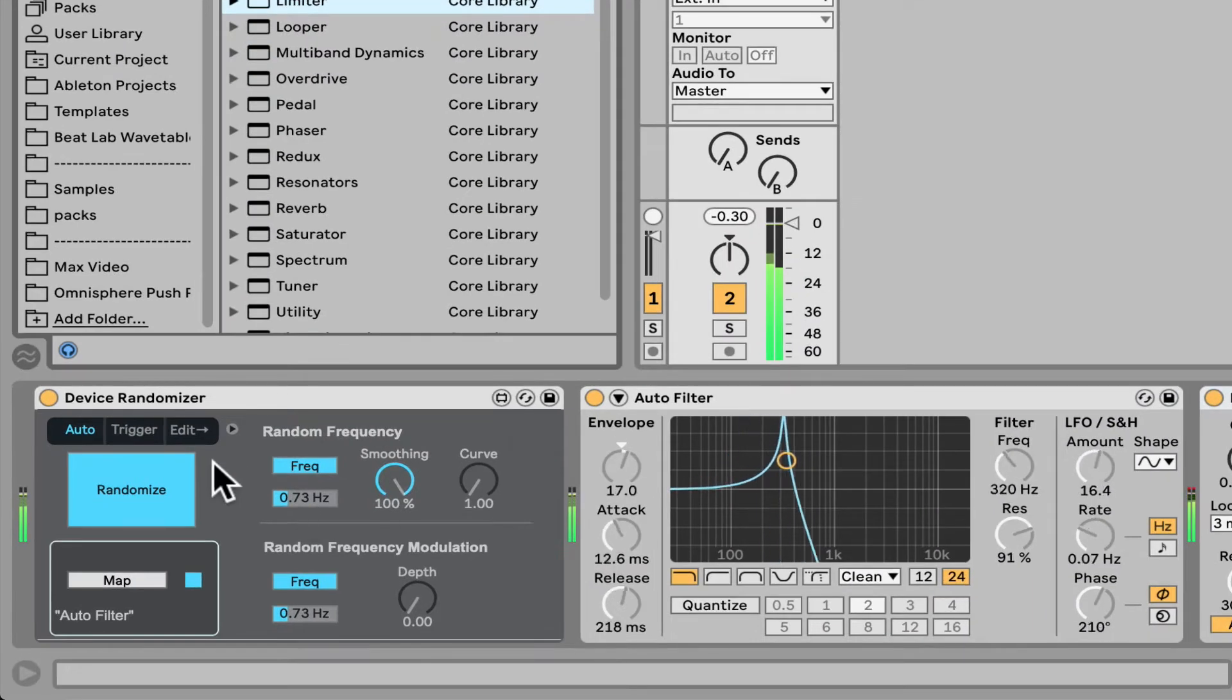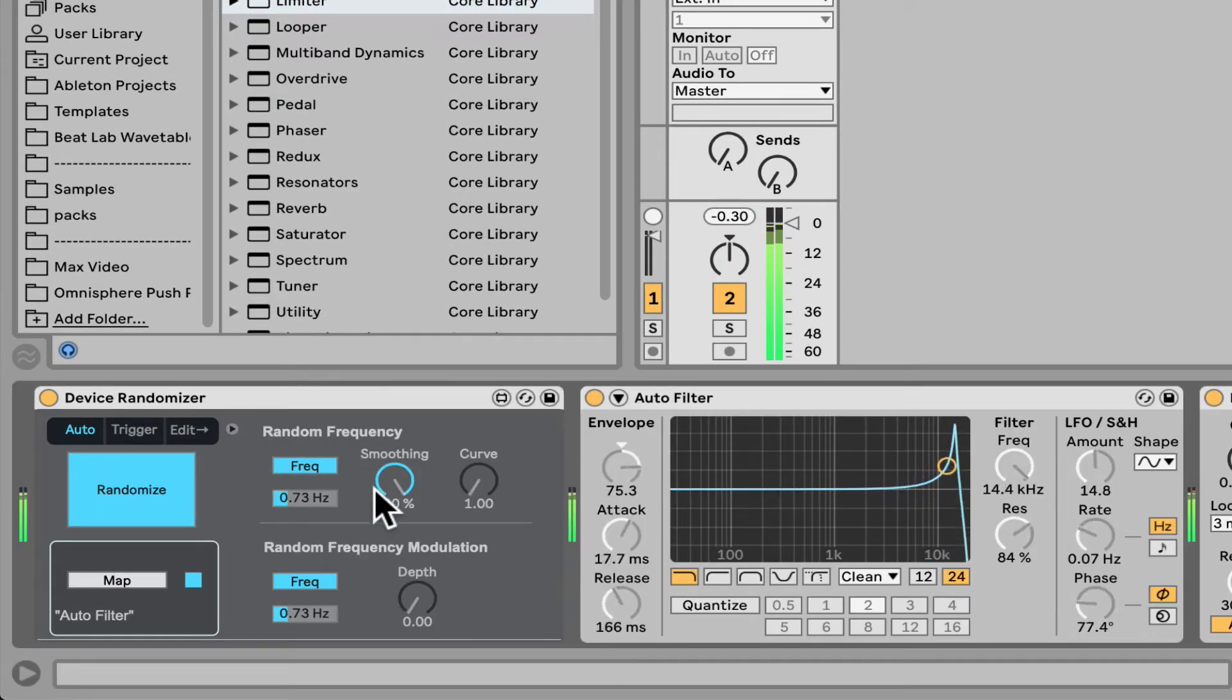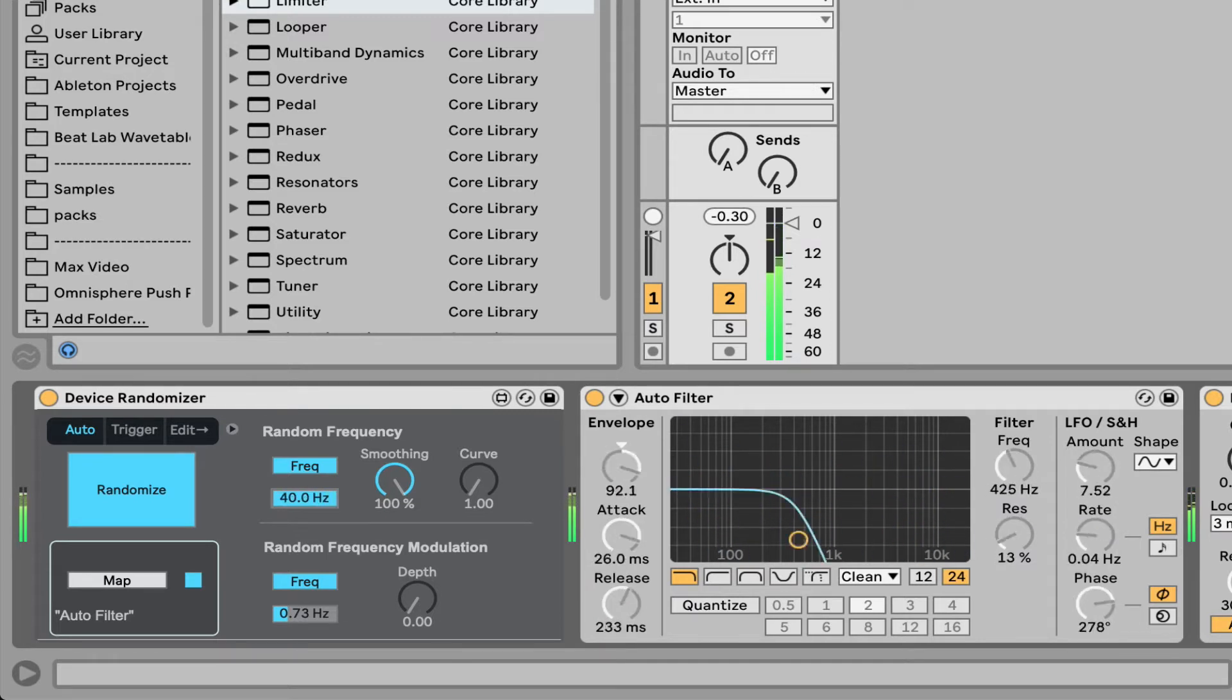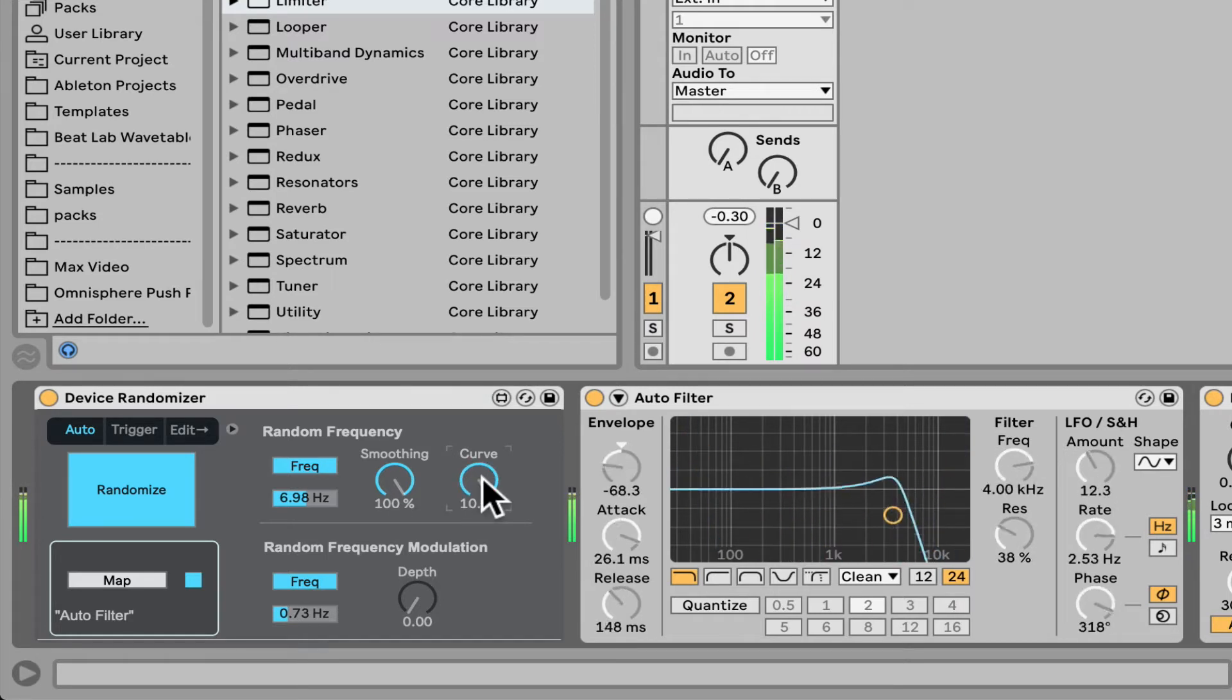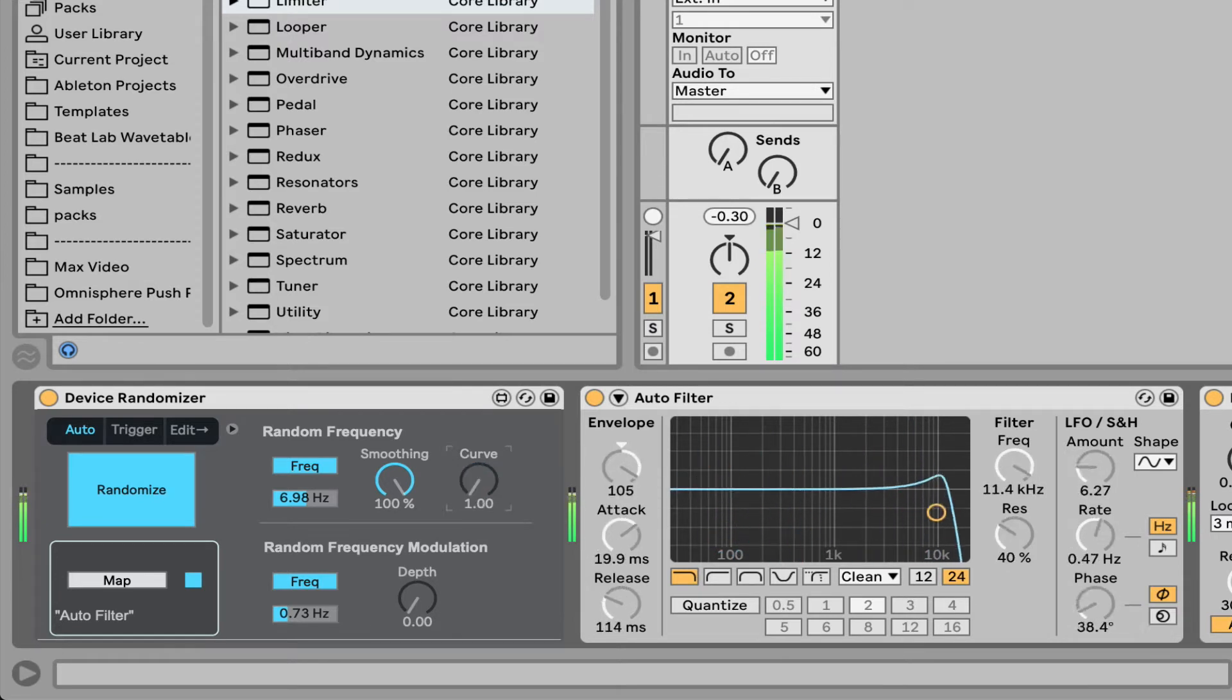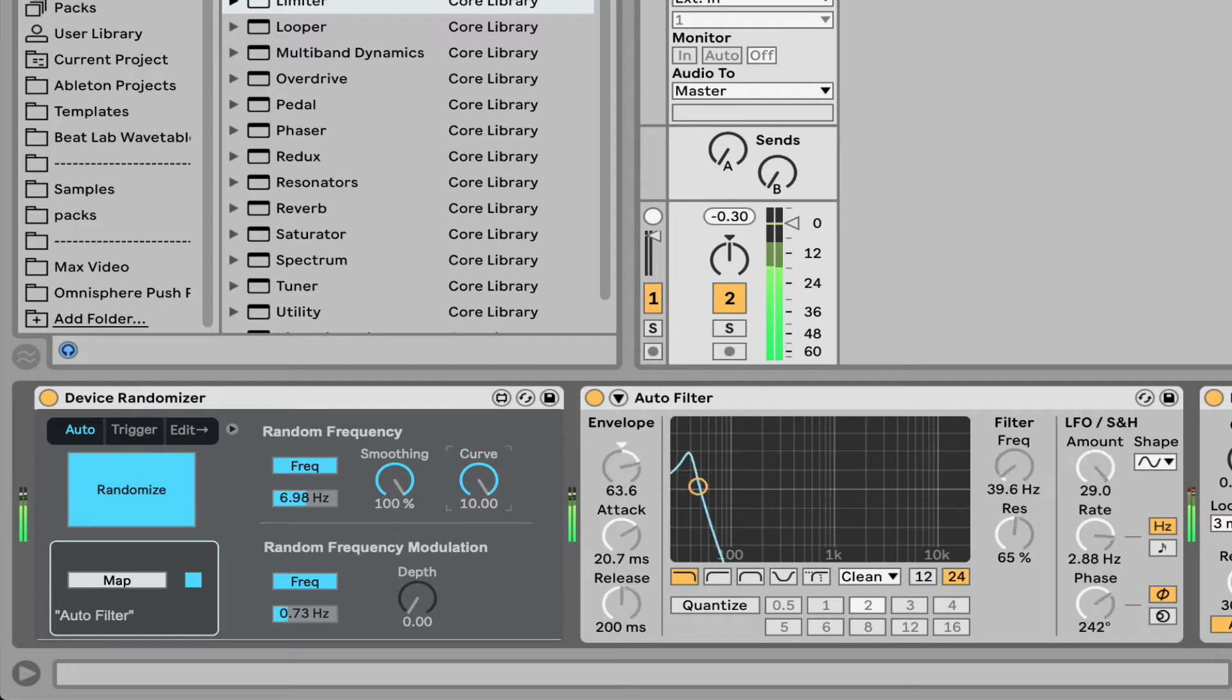Nice. Now if I open this section up, this is the random frequency, the speed. So we can actually speed it up if you want, get some crazy stuff. Can even change the curvature of how it moves between the selections of random values, so gliding between them or jumping faster.